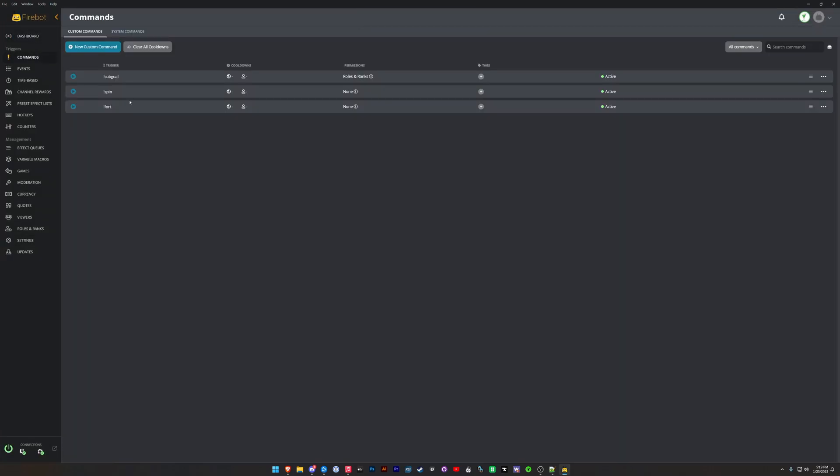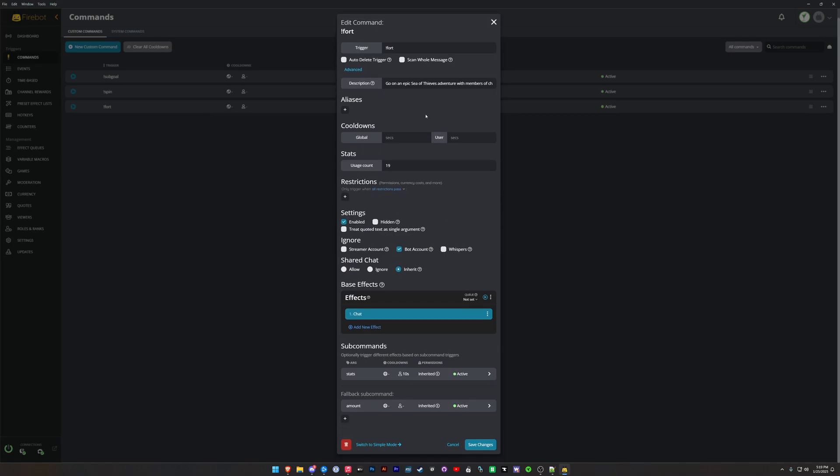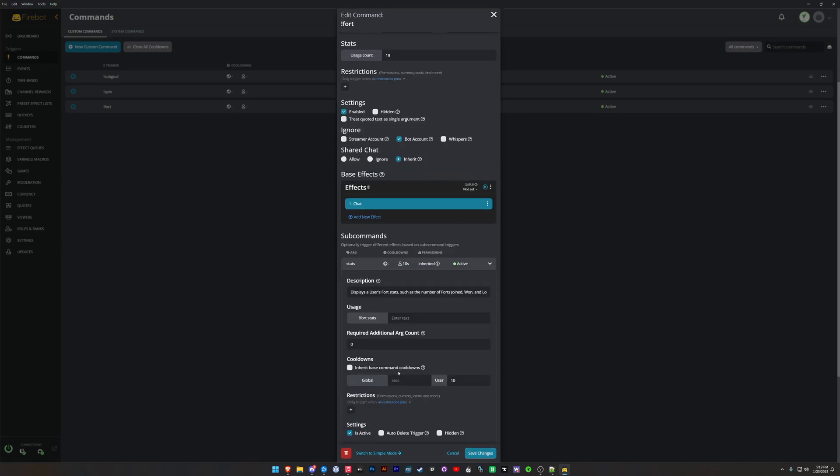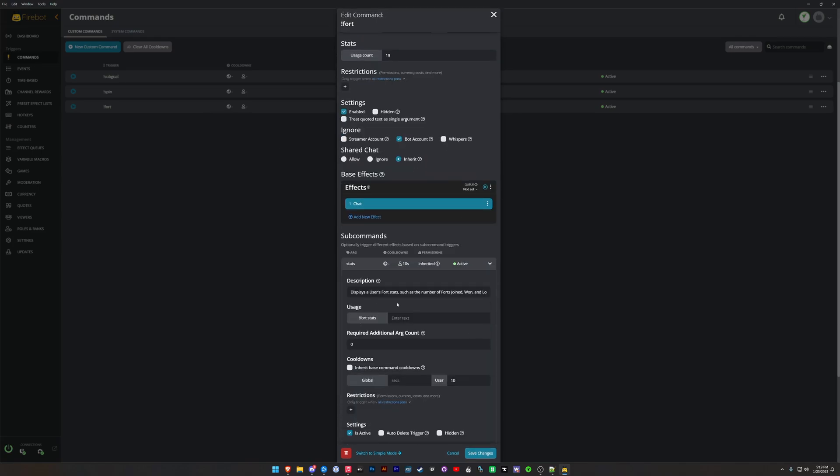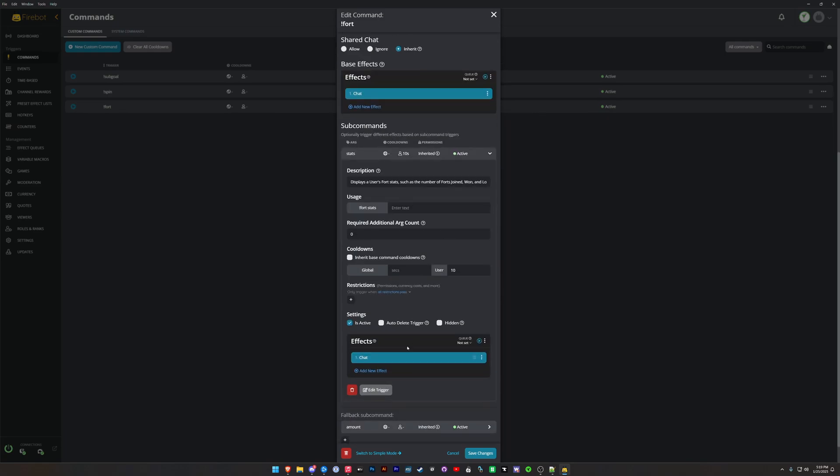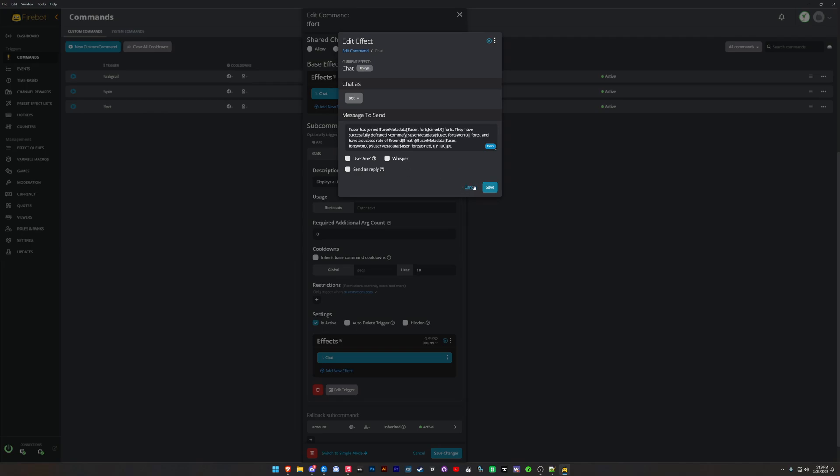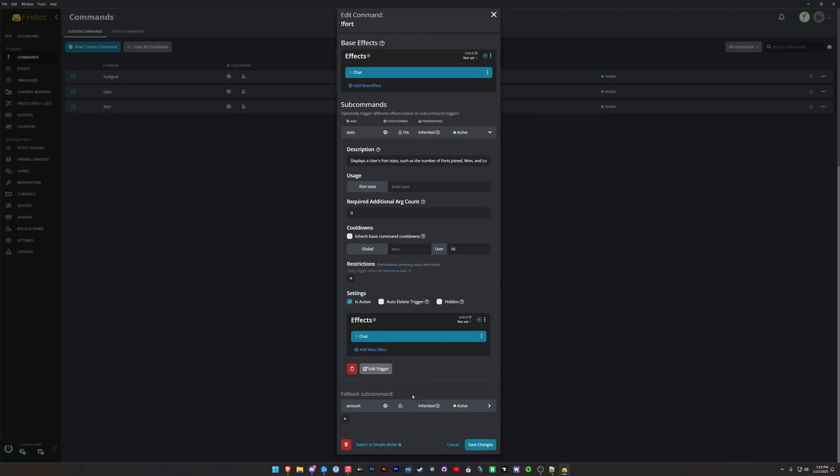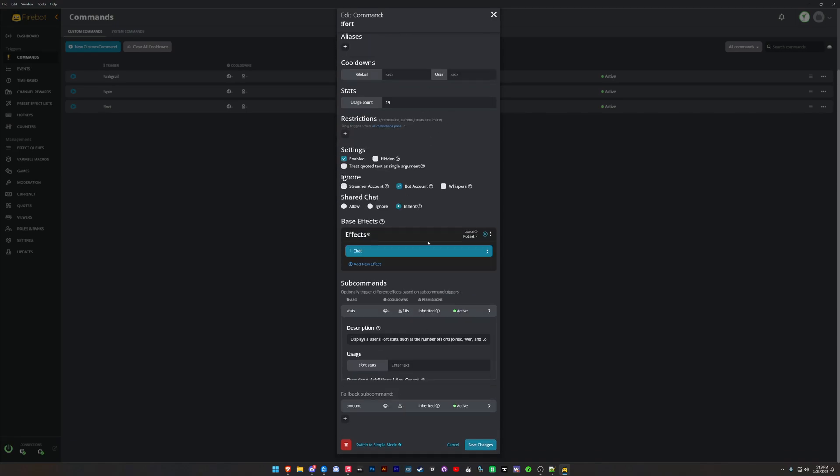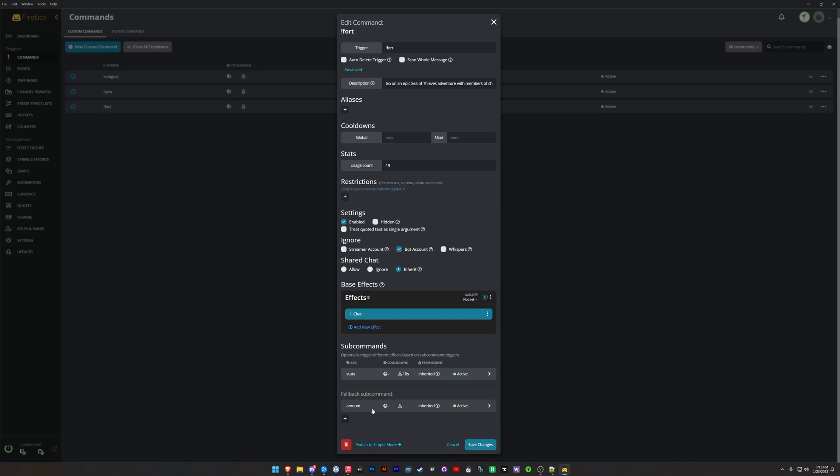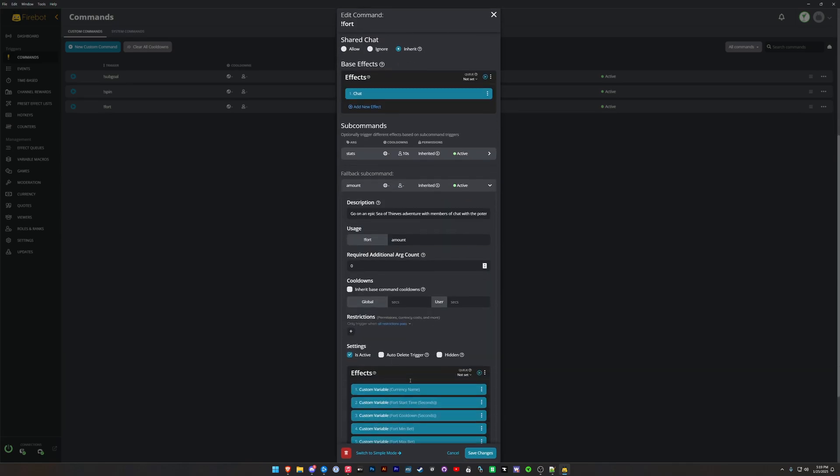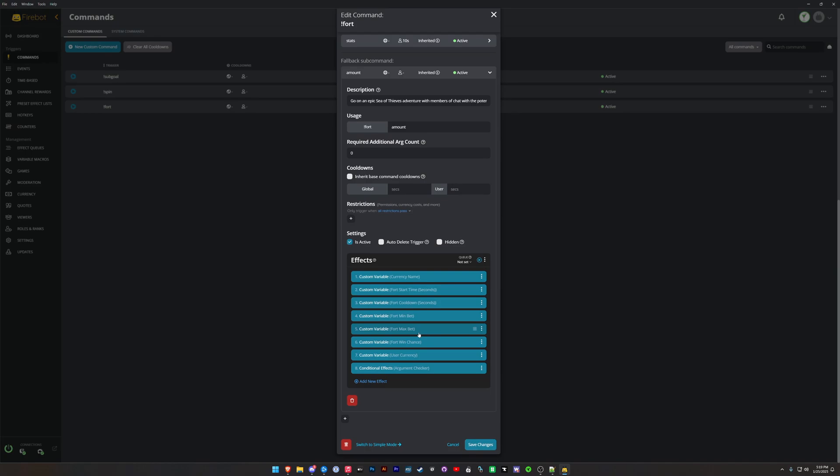And let's take a look at the Fort command. So just like the Spin command, we have a Stats sub-command here as well. So this is going to keep track of the player's stats, how many forts they've won, how much money they've won or lost, what their win rate percentage is. So how many forts on average do they go in? In my stream, I have a losing streak even though other viewers have winning streaks. I think I'm just not lucky.